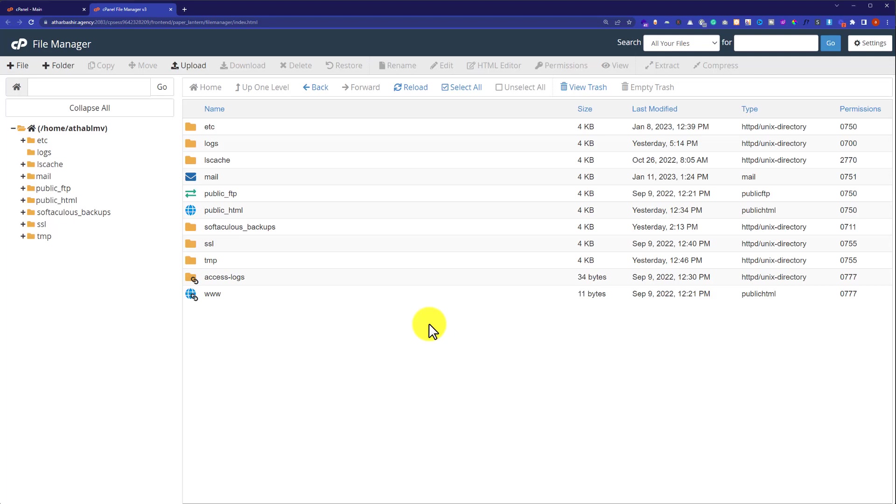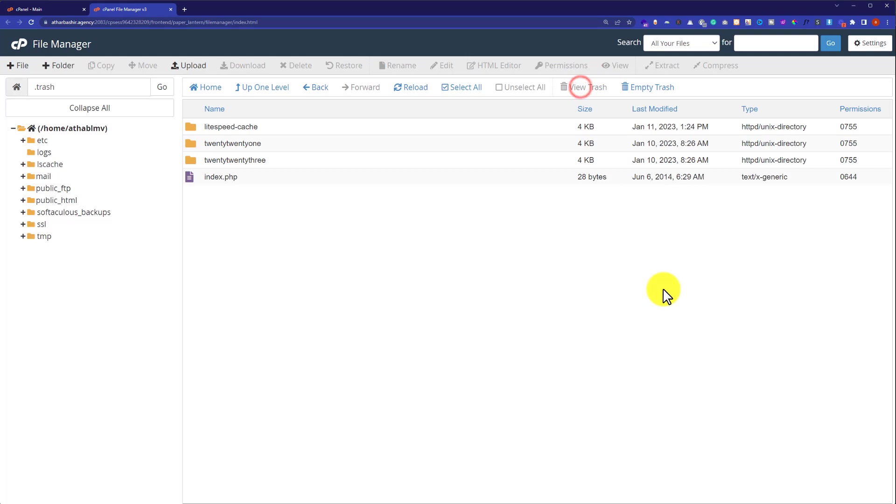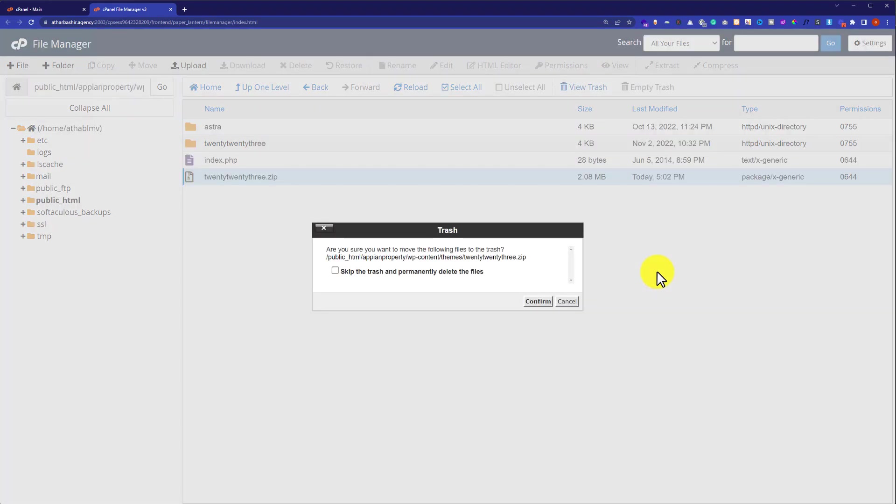From the top, just click on view trash and here it will show you all the files that you have deleted from the cPanel.